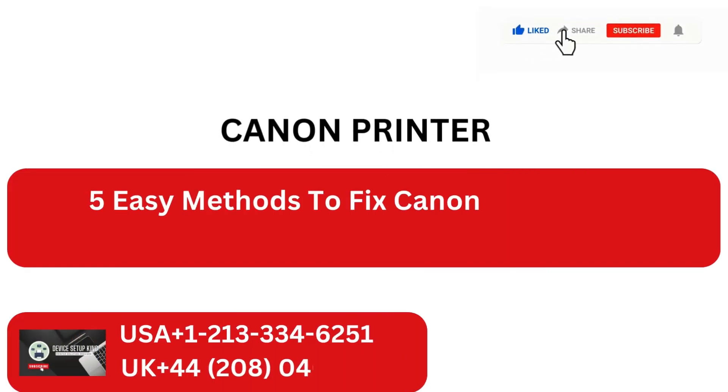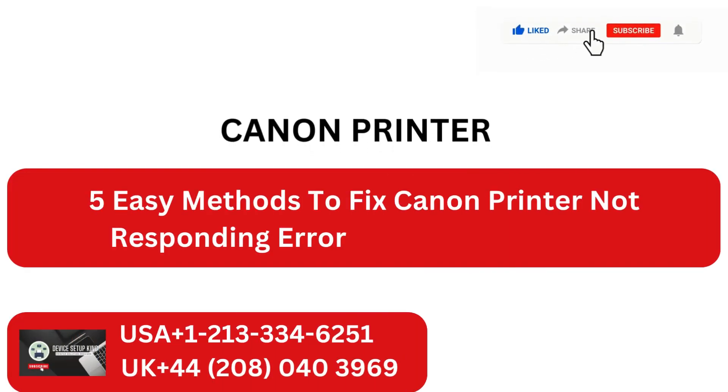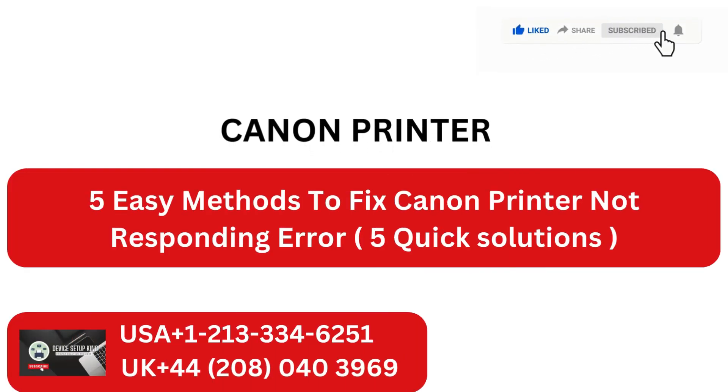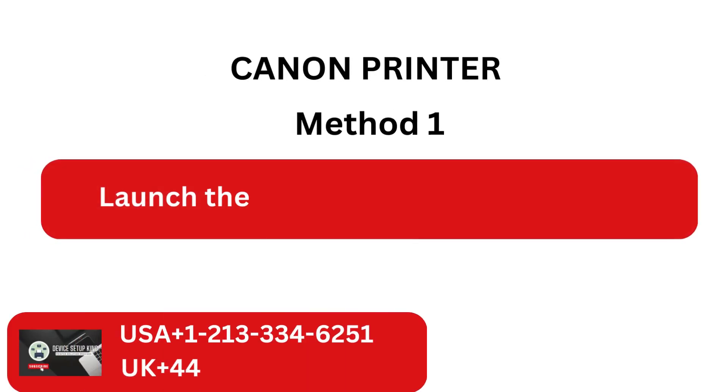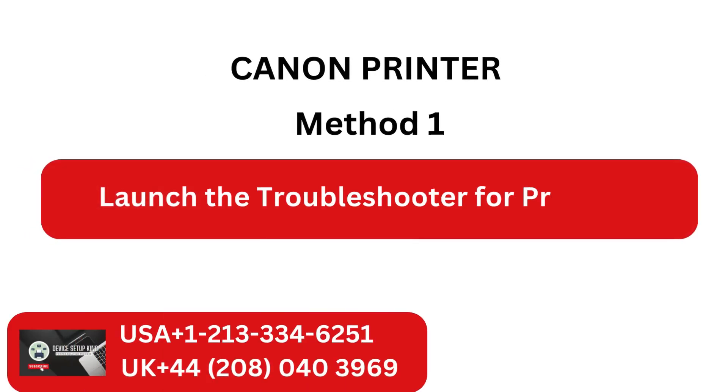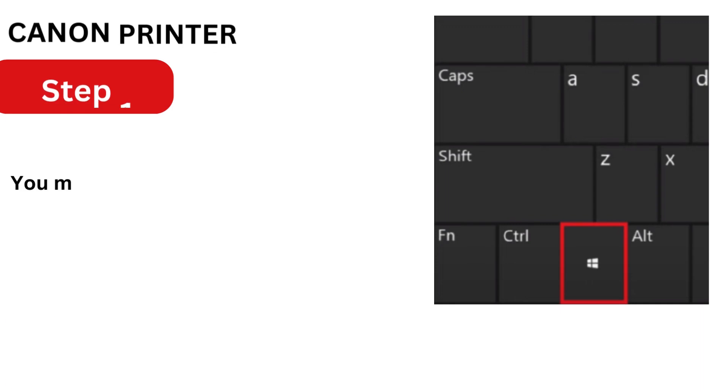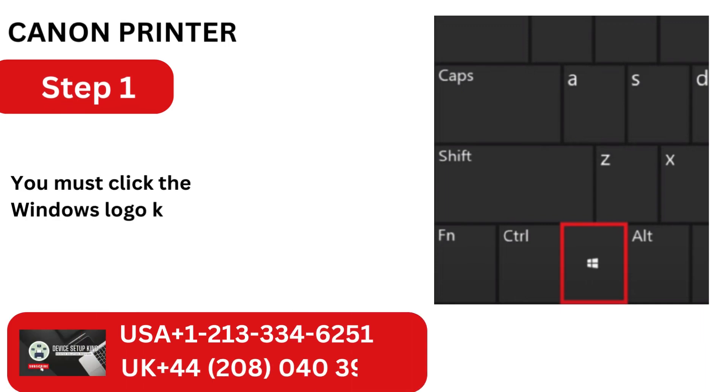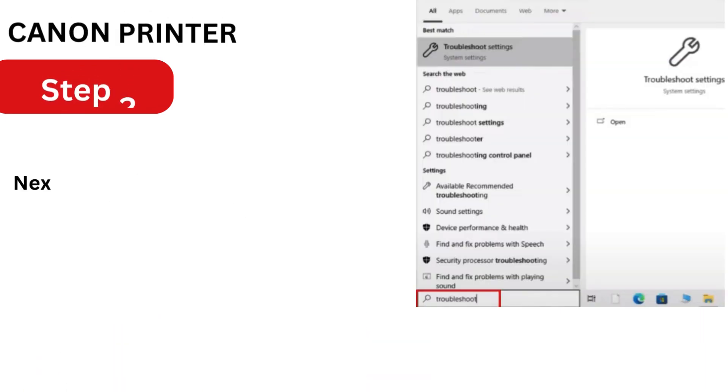5 Easy Methods to Fix Canon Printer Not Responding Error, 5 Quick Solutions. Method 1: Launch the Troubleshooter for Printers. Step 1: You must click the Windows logo key first.